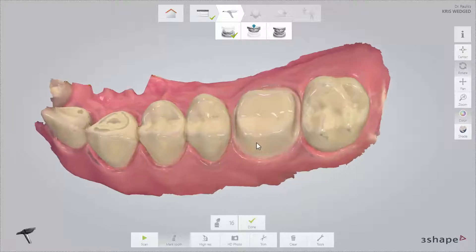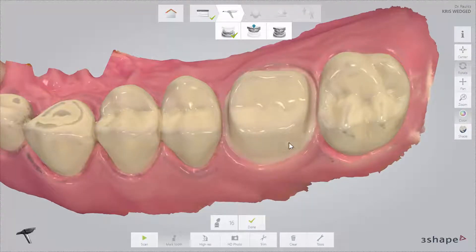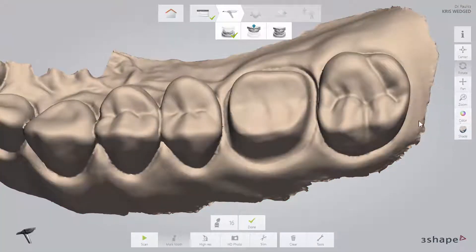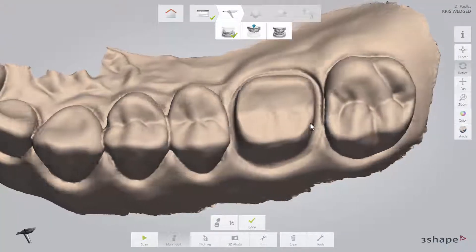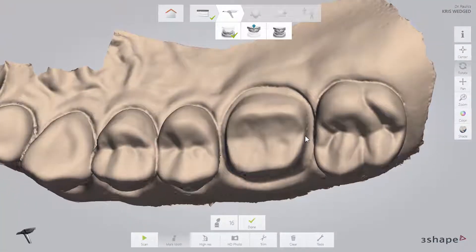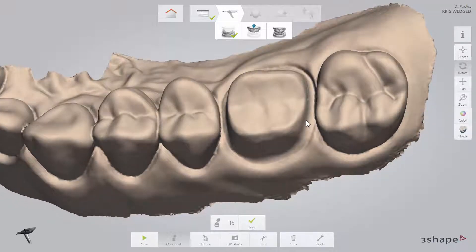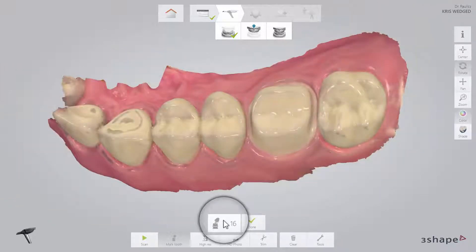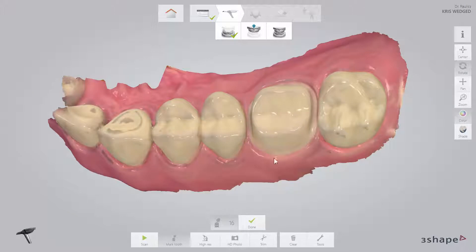Verify this by zooming in on the preparation, turning off colours, and rotating the preparation. Finally, mark the preparation using the Mark Tooth button. Once you have marked the tooth, the software will automatically check if there are any areas near the preparation that have not been scanned.